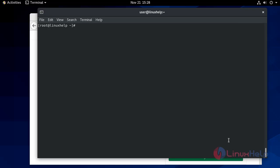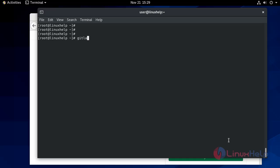So to retrieve the password or generate a new password we have to enter into GitLab Rails console. We will start the procedure. We start a Ruby on Rails console with the command gitlab-rails console -e production.